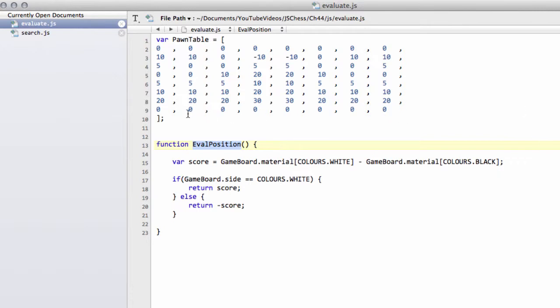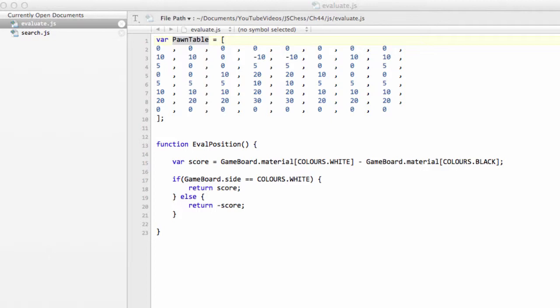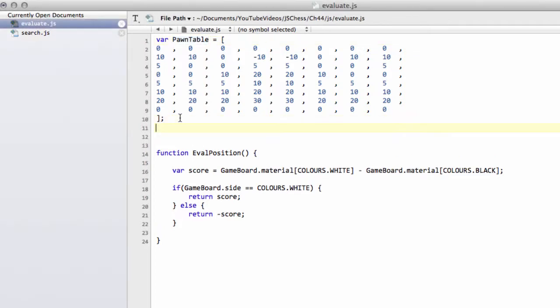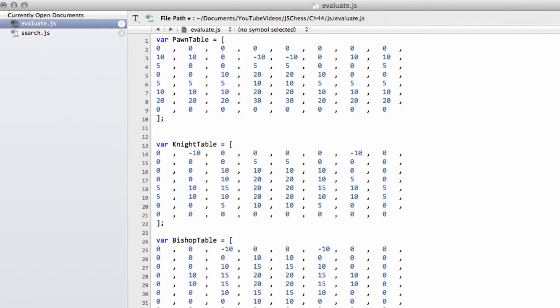So what I'm going to do now is I'm just going to drop in—we've got already the pawn table—so I'm going to drop in the knight, bishop and rook tables, just basically a brutal paste in one go just below here, and then I'll scroll through them and talk to them.